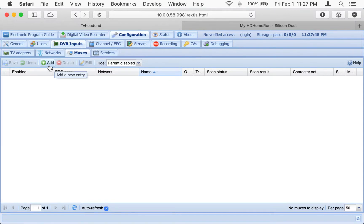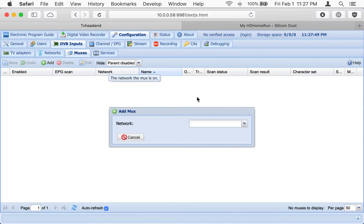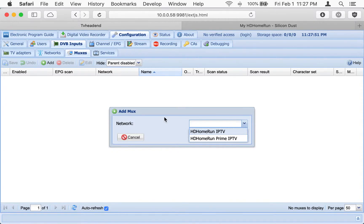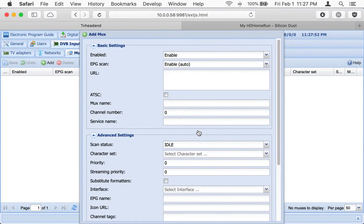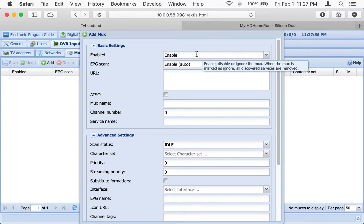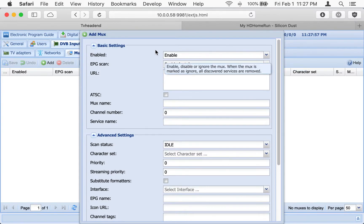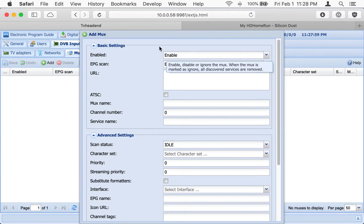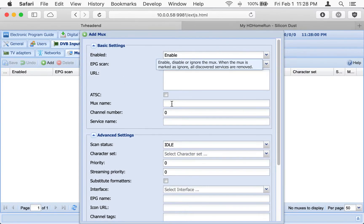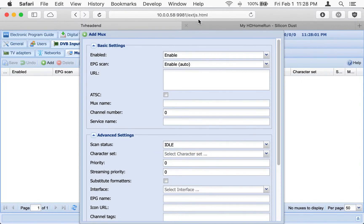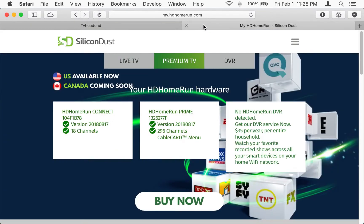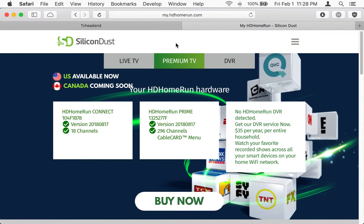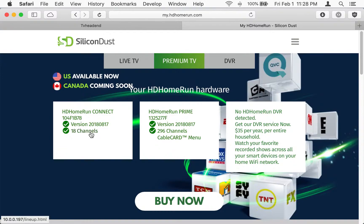We're going to go ahead and add a channel. And I should have named those one as Connect and one as Prime, but you get the idea here. There's our basic entry here. I'm going to go over to this other browser window. The myhdhomerun.com site. It's just an automatic way to list all the different tuners that show up on your network. You can also just go to the IP address manually.